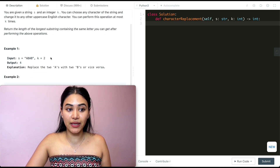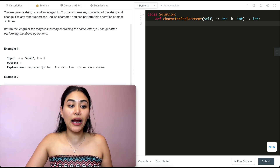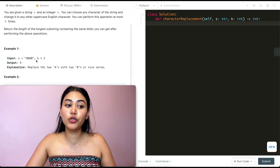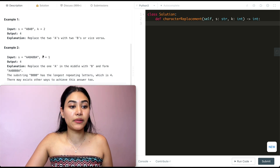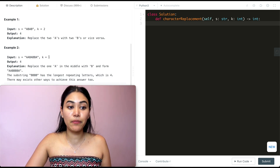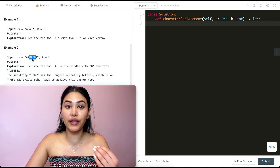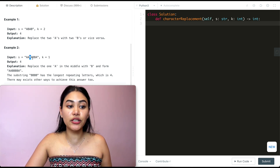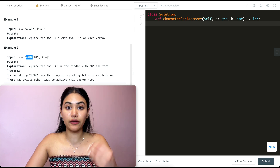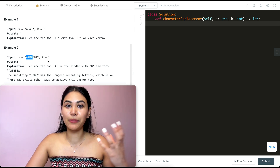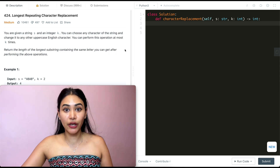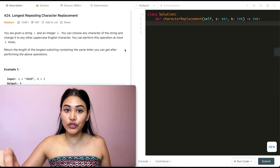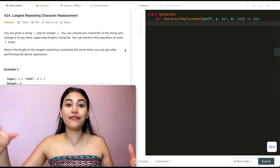In example one, we have s being 'ABAB' and k is two. We can either replace the two A's into B or the two B's into A to get a total max length of four. In example two, we have the given string s and k being one. If we replace the A in the middle to a B we get a length of four, or we could also replace the B into an A to still get a length of four. There are multiple ways to get that maximum substring, so we want to find the longest substring of the same exact character and we can convert any character into any other character a total number of k times.